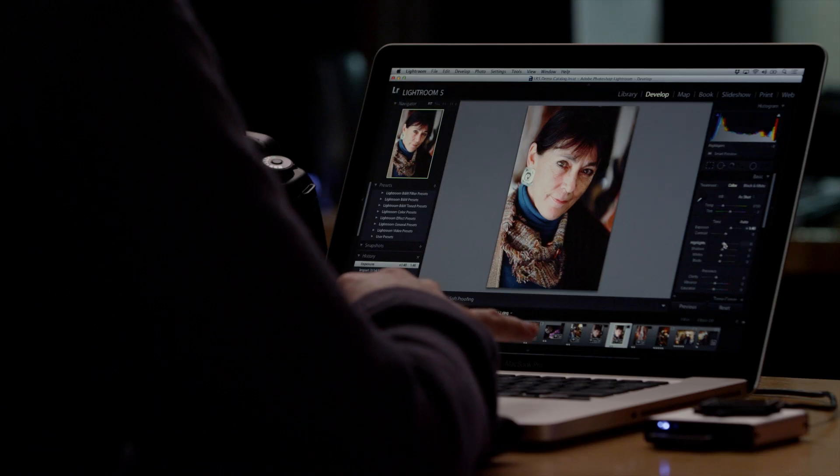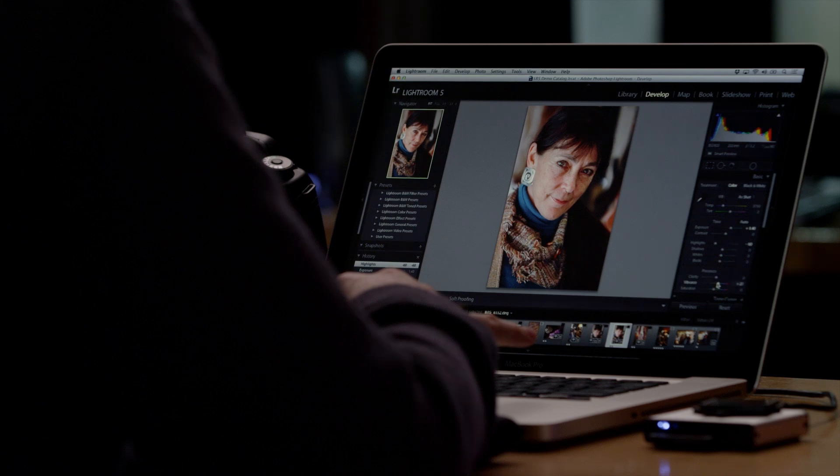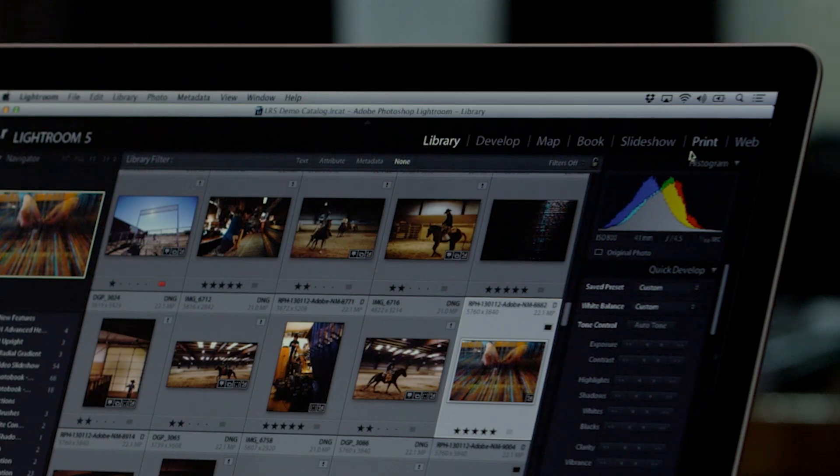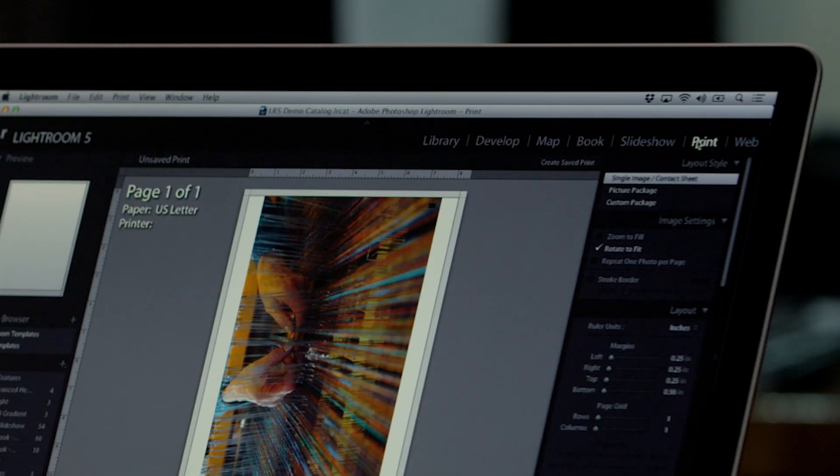You have full access to develop adjustments, metadata, and sorting. You can even export and print files in a pinch.